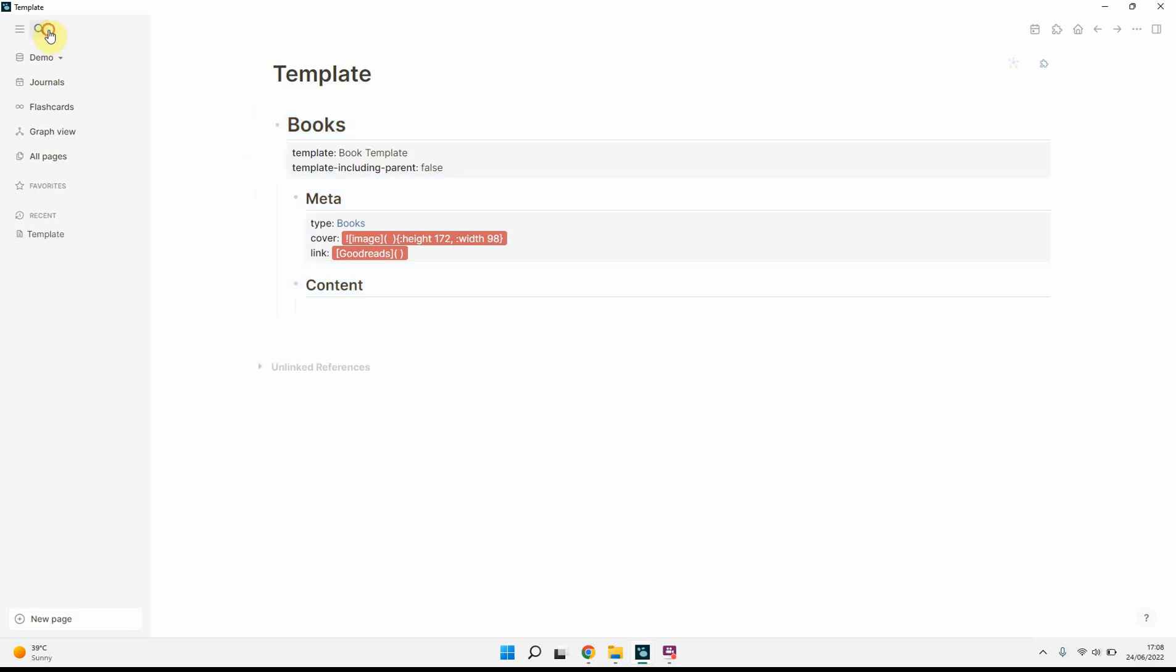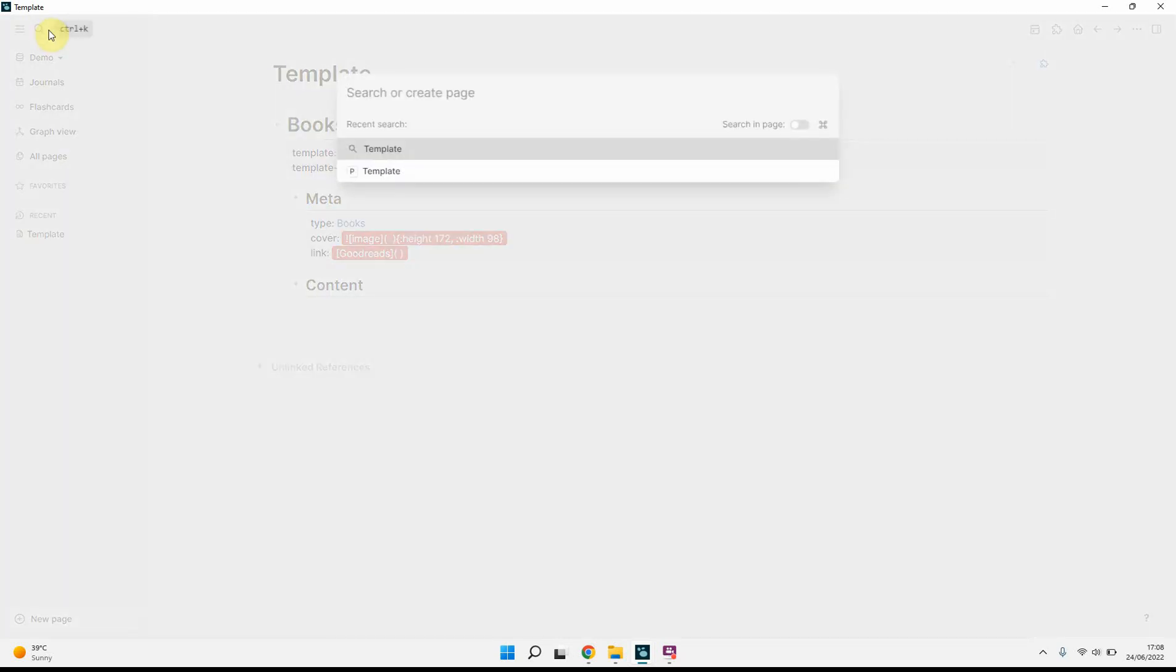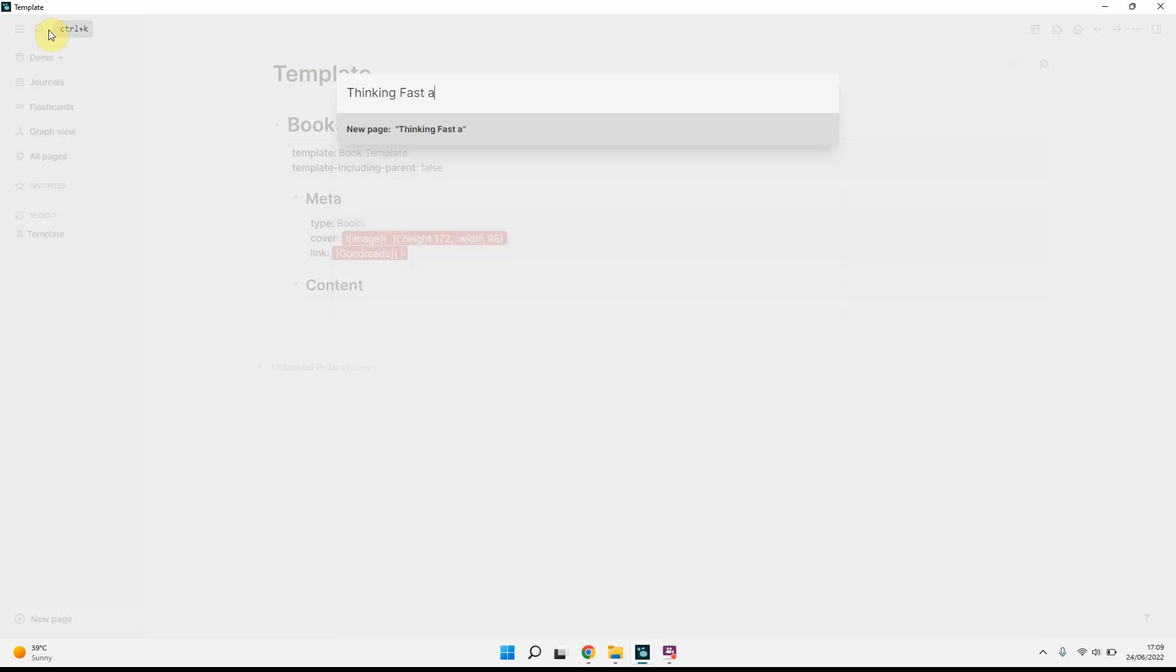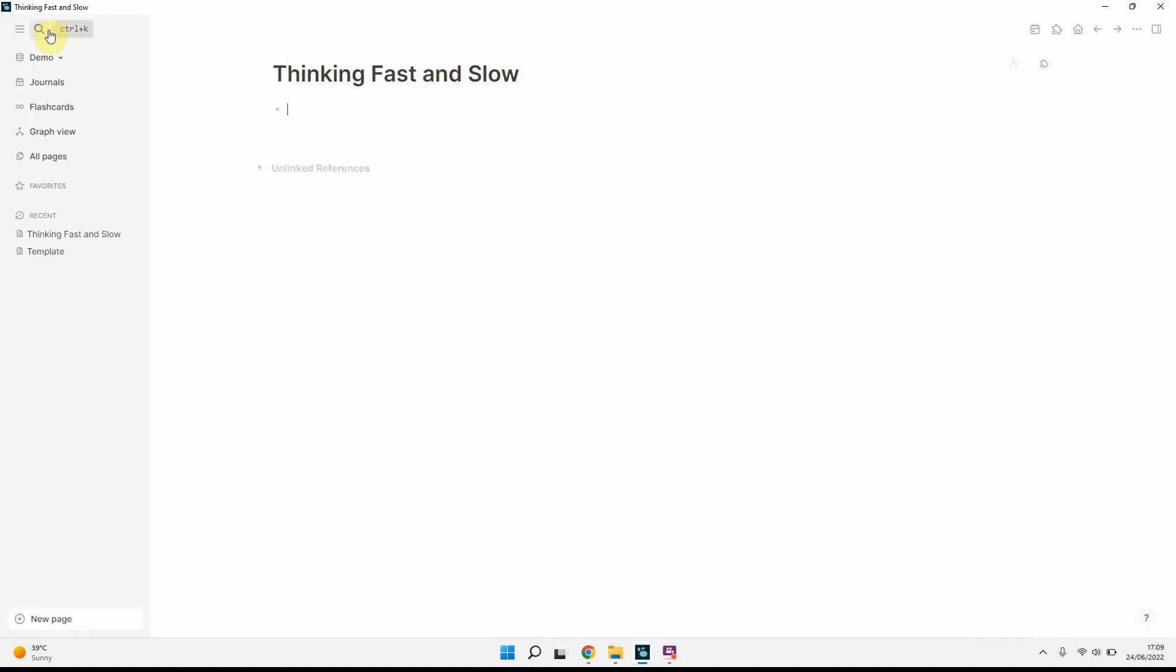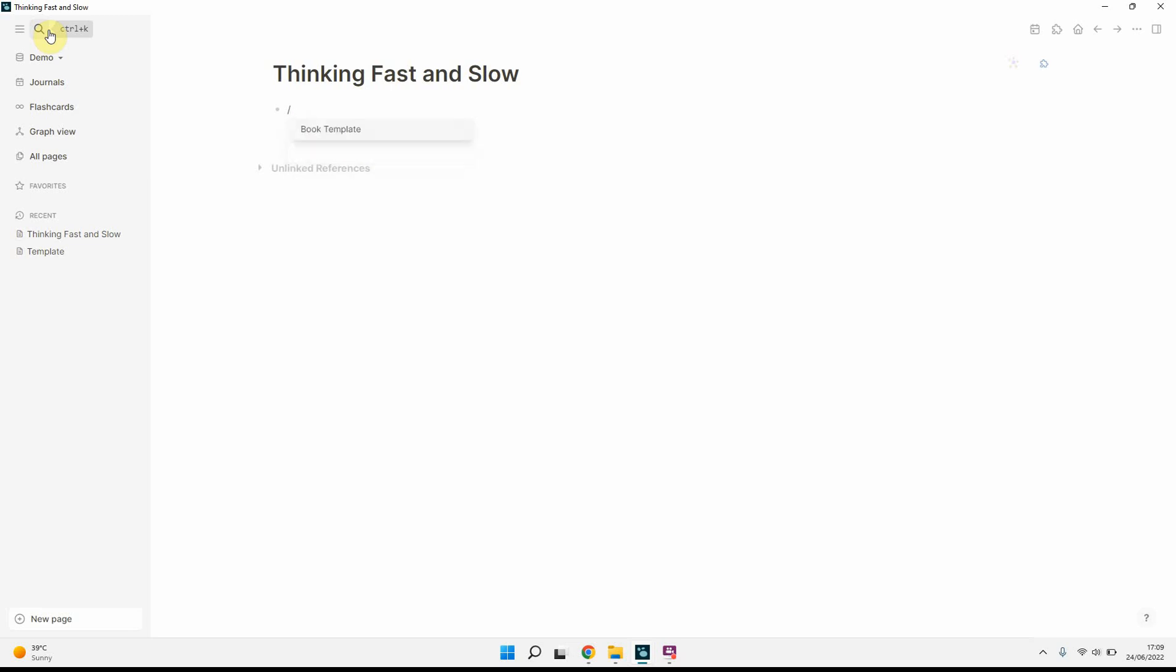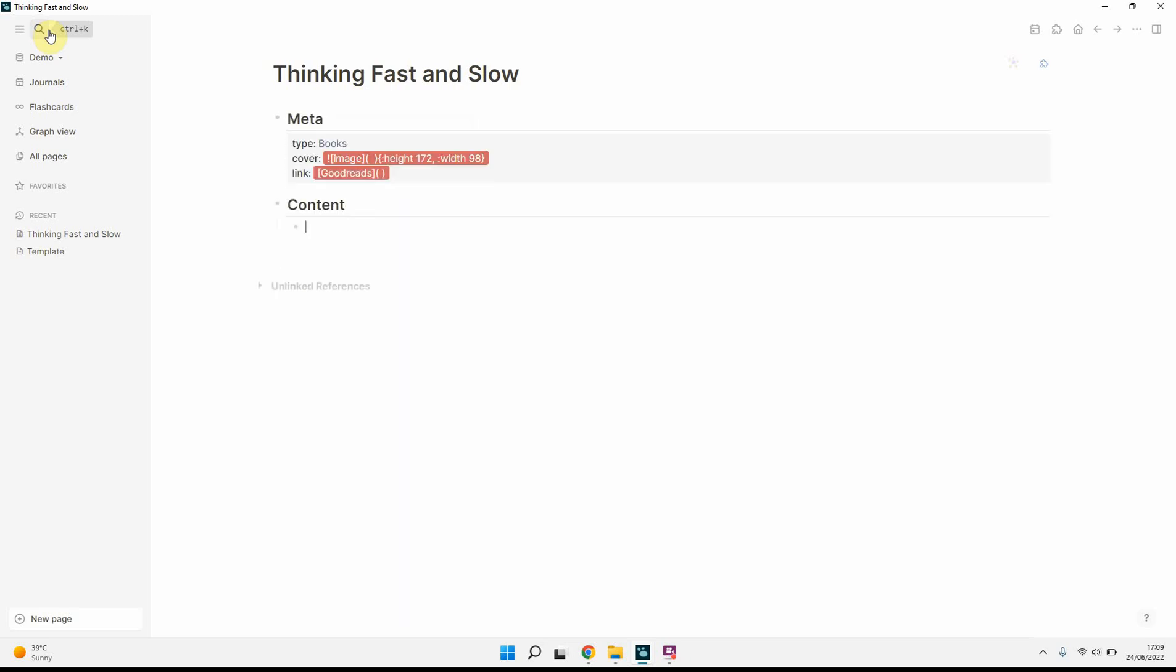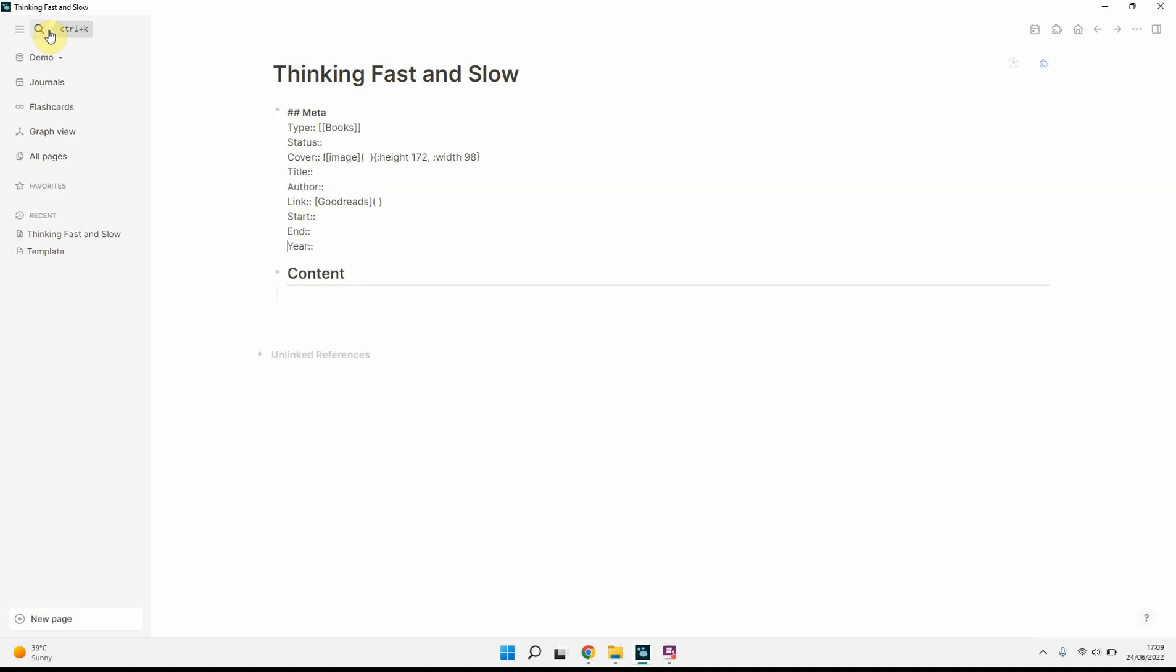So now with that done, what we'll do is we will create a new book and we will call it Thinking Fast and Slow. As I don't have any pages with this title, it'll tell me do I want to create a new page. Yep. And now what we'll do is shift slash type template and then you can see the book template comes up or whatever name you gave to it. Click enter and this already comes up with the meta just so that I can fill the properties in and then the content.